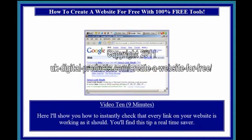Video 10, 9 minutes. Here I'll show you how to instantly check that every link on your website is working as it should. You'll find this tip a real time saver.